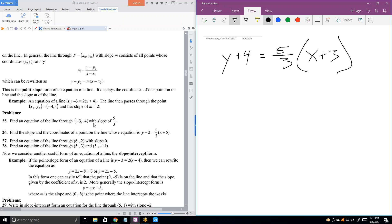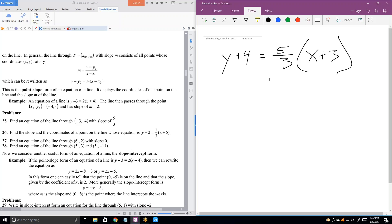Problem 26: find the slope and the coordinates of a point. This is doing it in reverse — they're giving us the equation of the line in point slope format. What's the slope? What's the point it's going through? Always give the x-coordinate first: negative 5 comma...